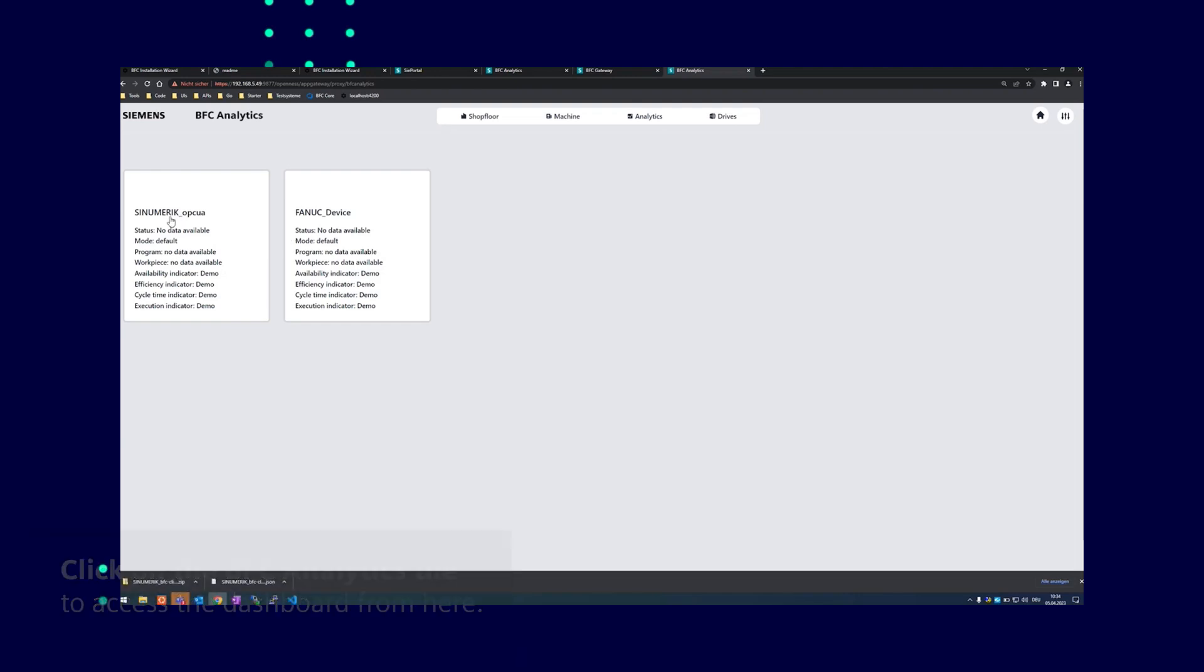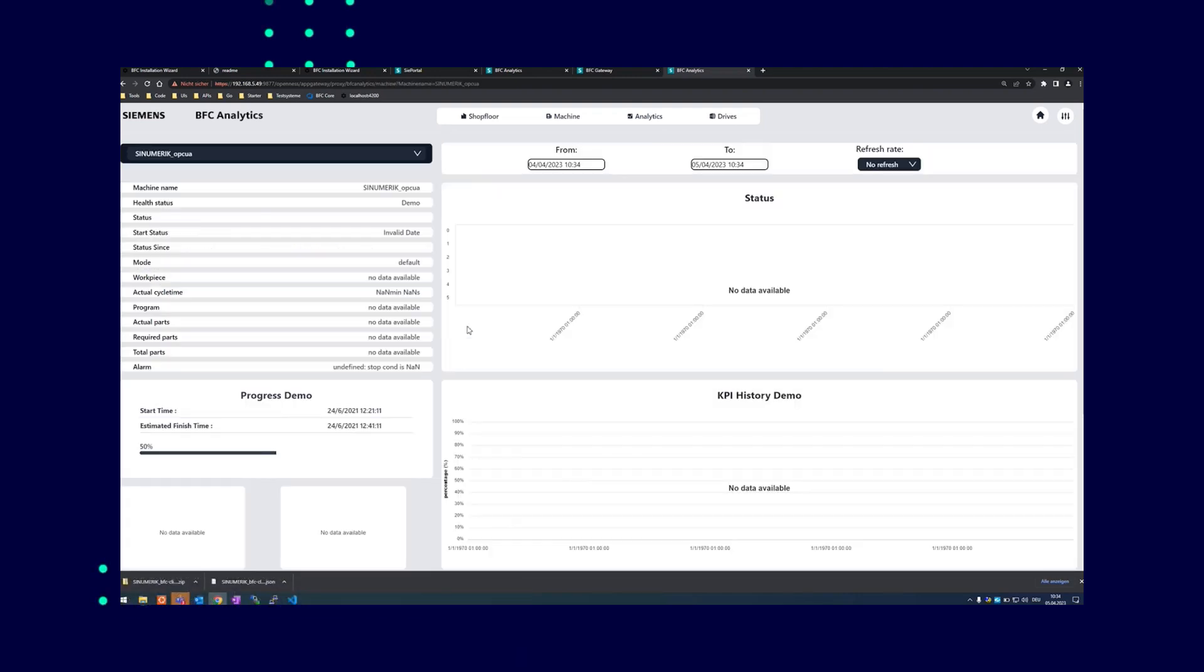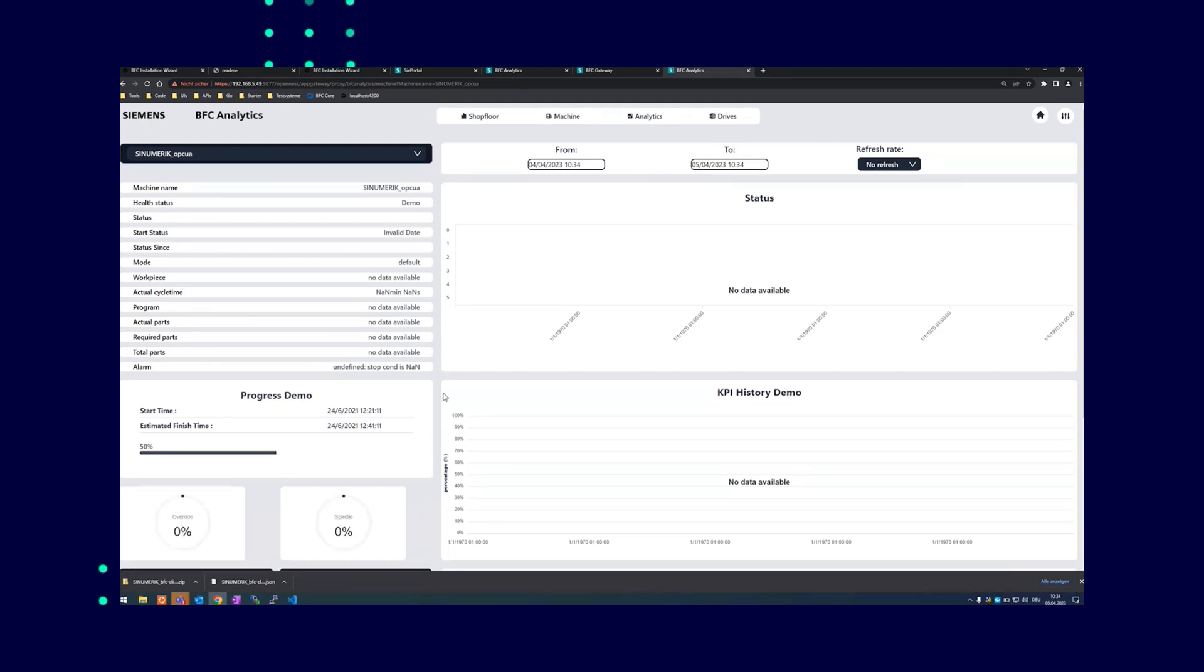There you will find your configured machines, for example, the synumeric OPC UA machine. If this wasn't just a test system with no real data flows, you could see the data now.